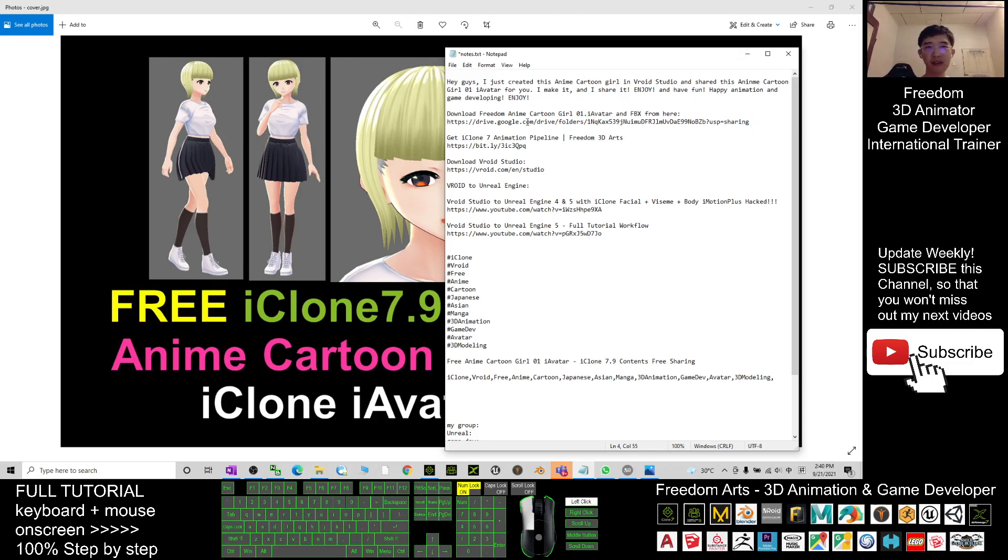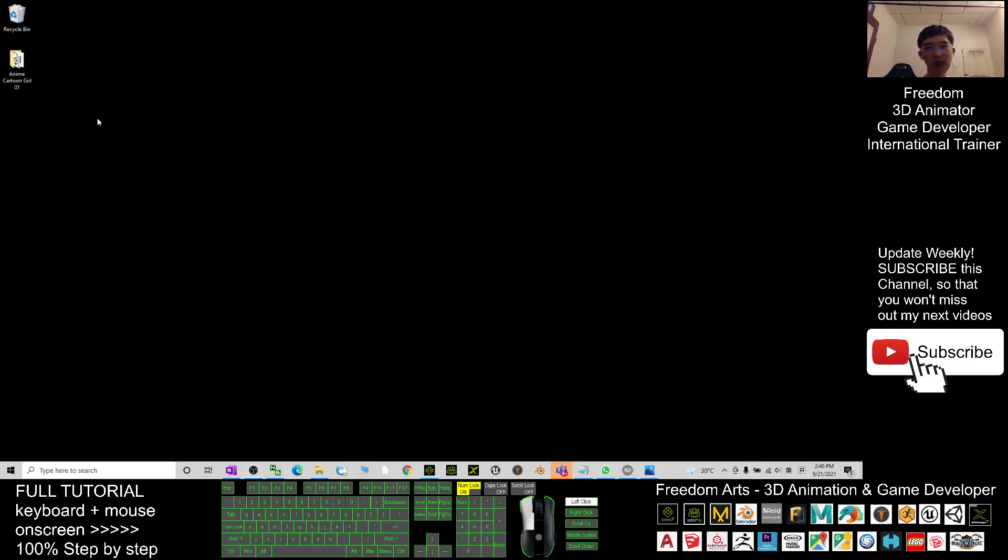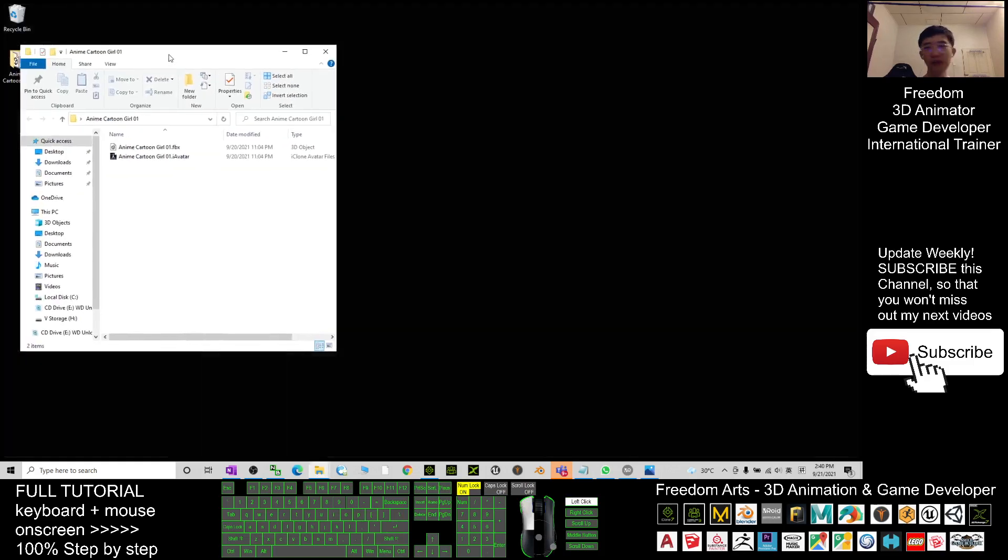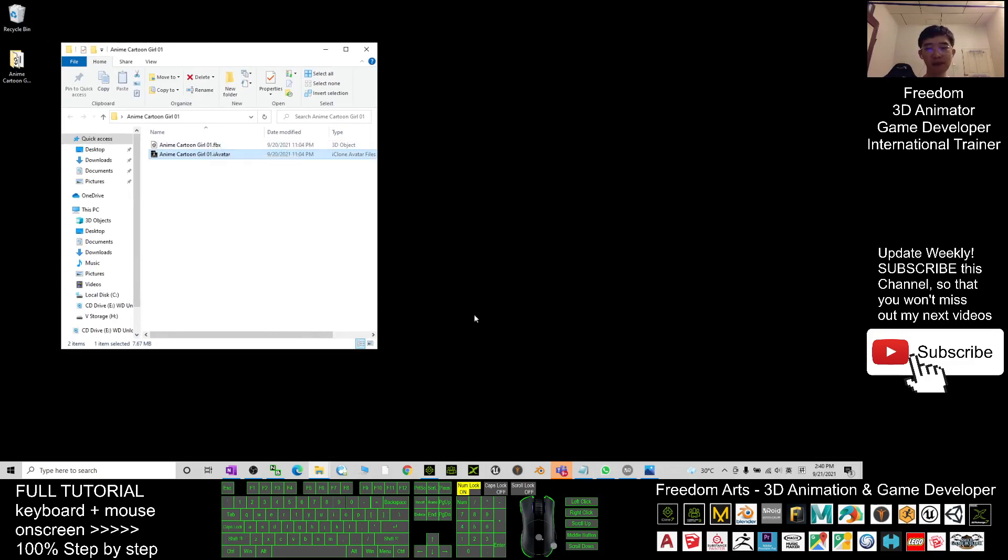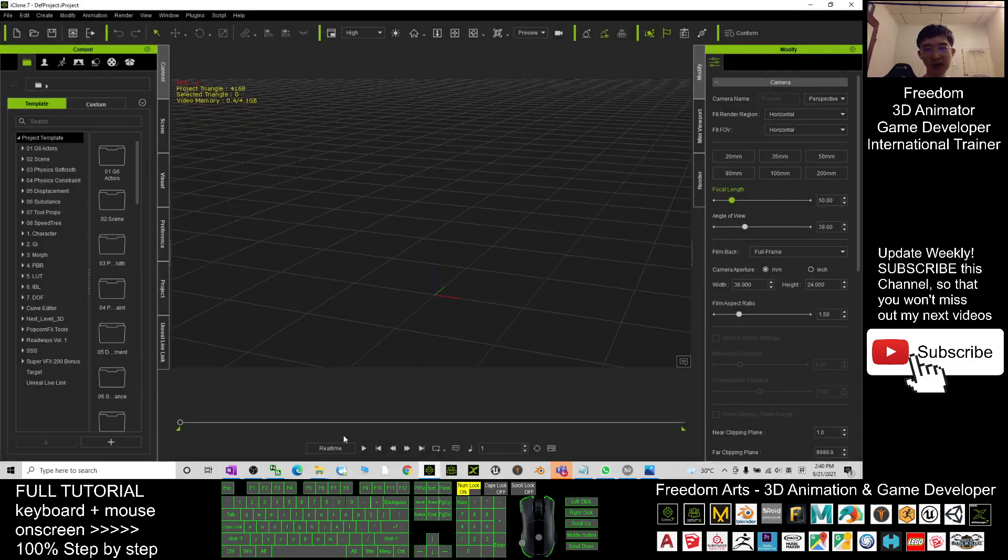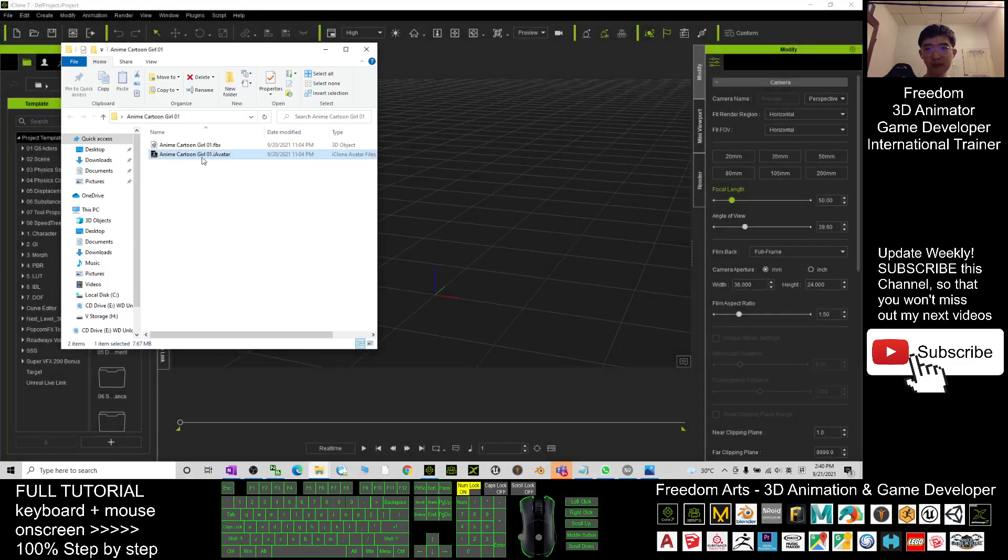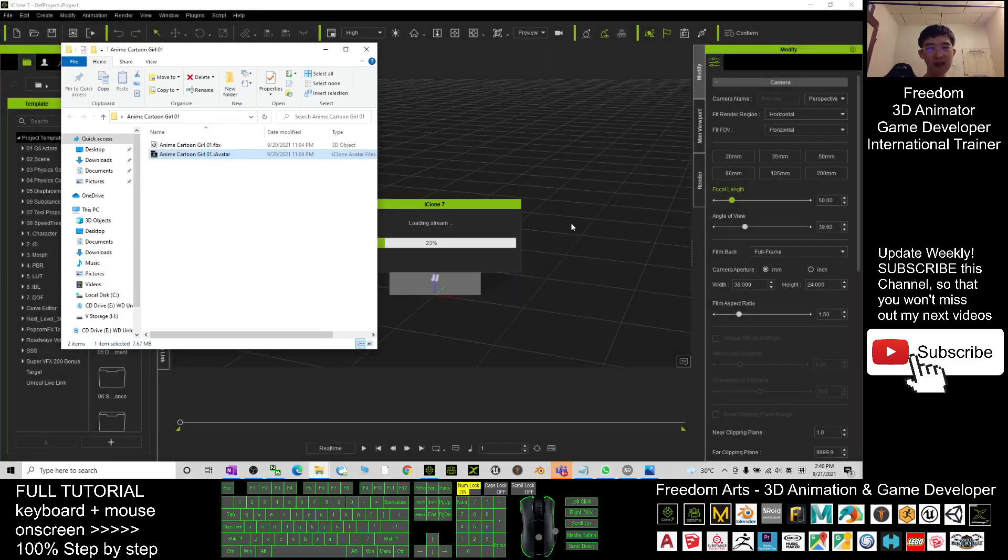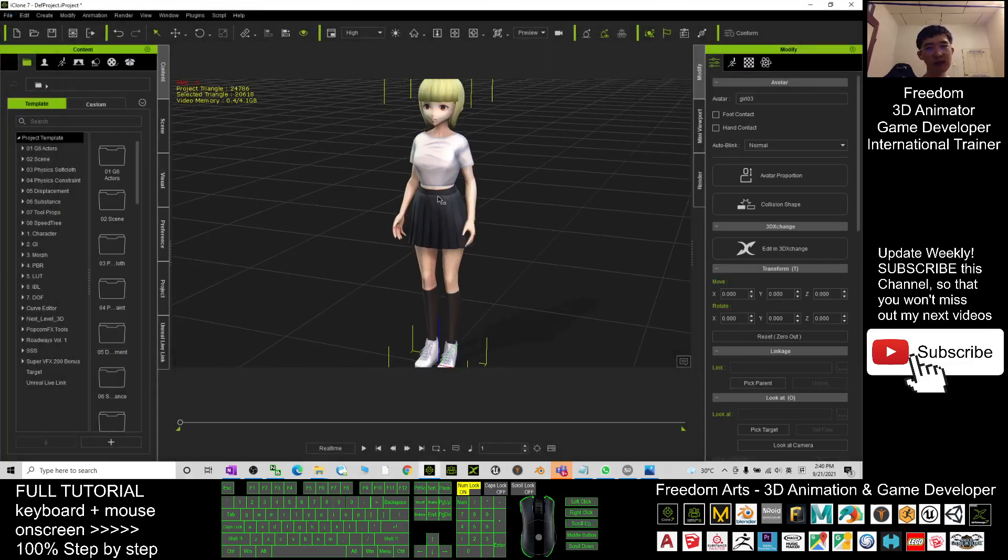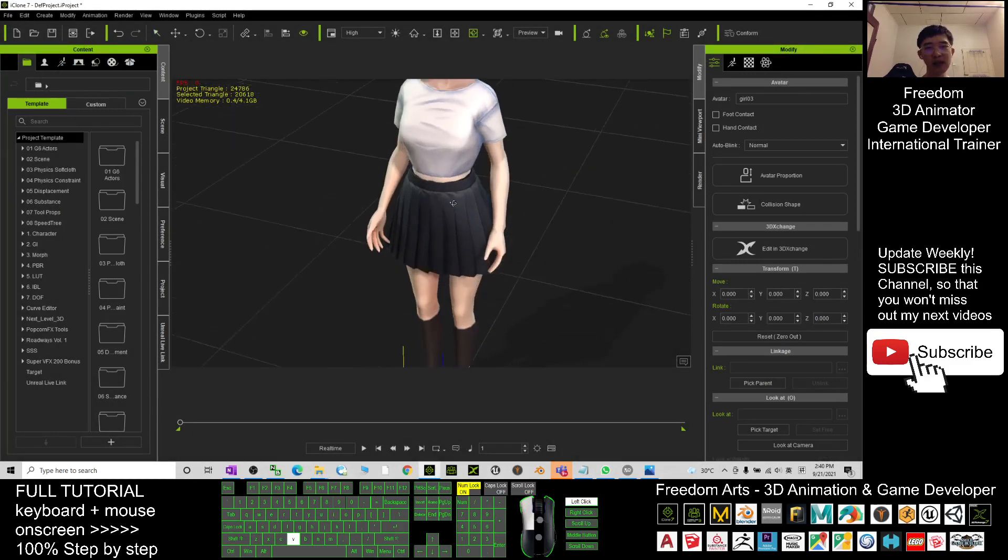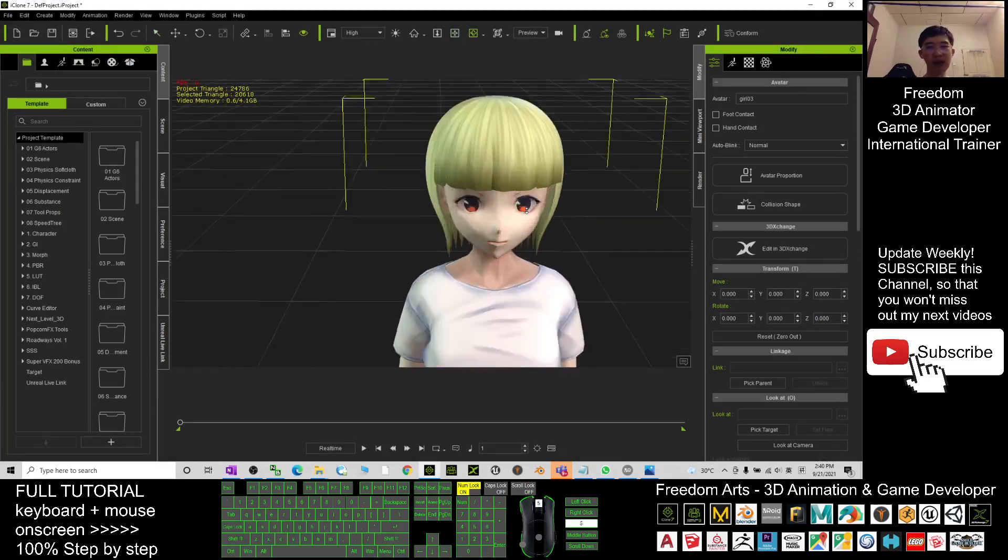And this is the iAvatar that's ready for you to create your 3D animations. Once you download it, it is a zip file, and once you unzip it, you get the iAvatar and also the FBX. What you need to do is just drag into your iClone 7. Drag in the iAvatar.